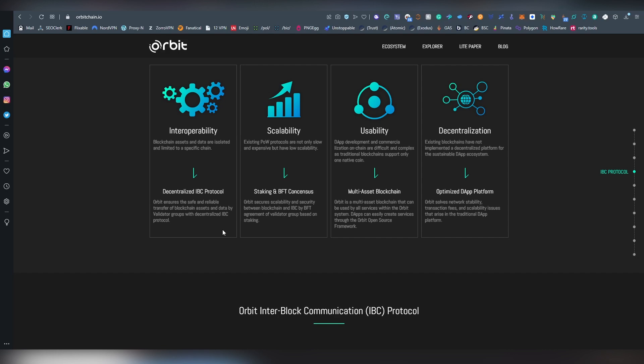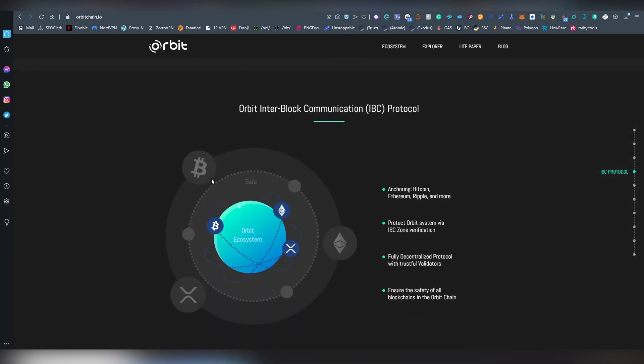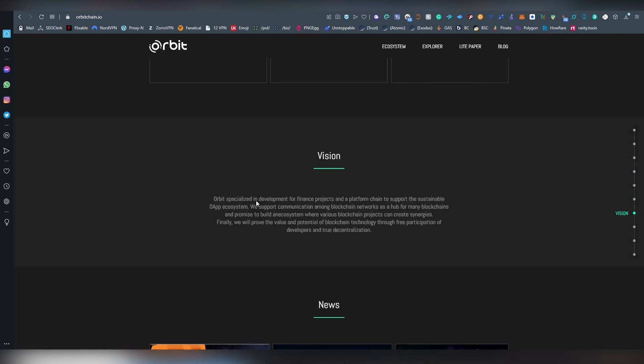There are a lot of bridges which are actually custodial, which are not truly decentralized, and that's where Orbit Chain is a very nice player in the space, allowing you to basically bridge wrapped BTC, XRP, or Ethereum between different chains.